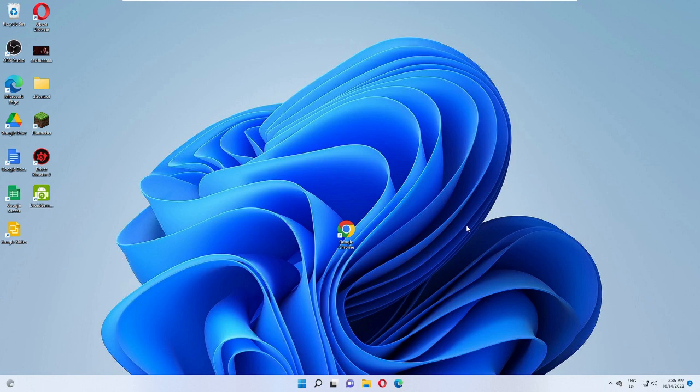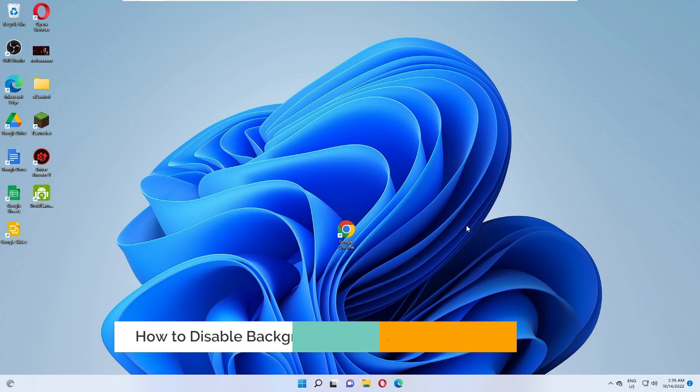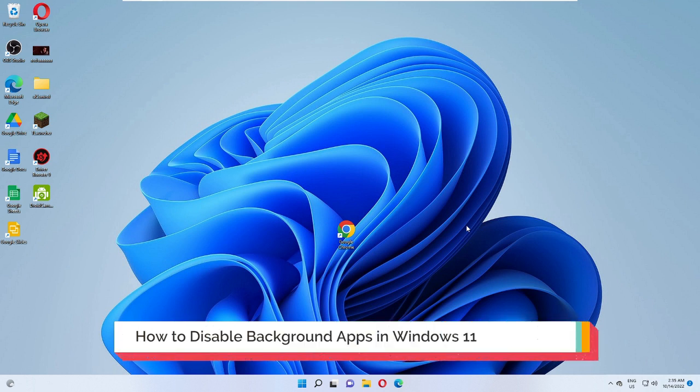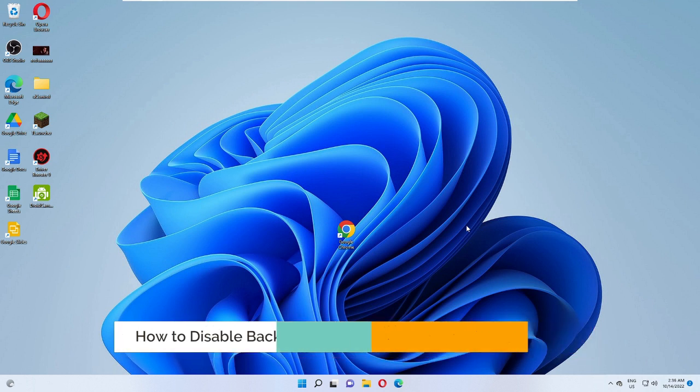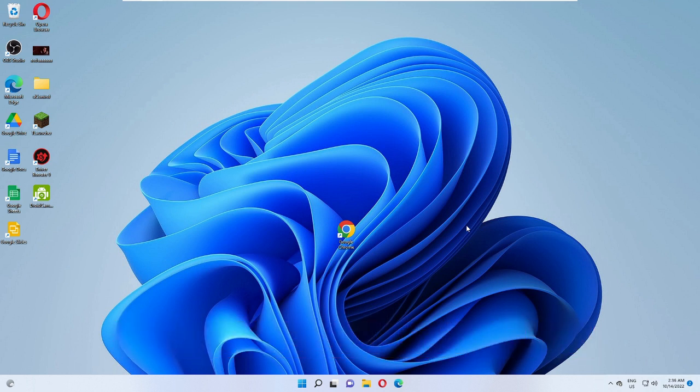Hey everyone, welcome back to Crown Geek. In this video, I will explain how to disable background apps on Windows 11 PC and laptop. By disabling background apps, it will increase performance.